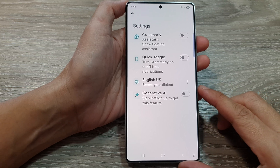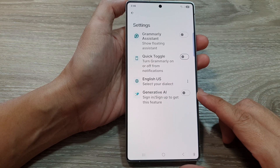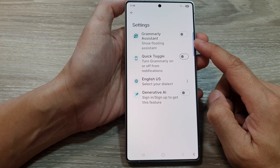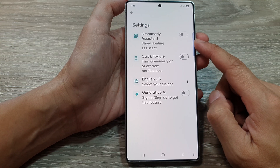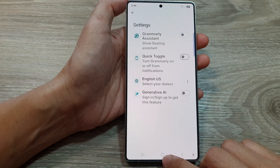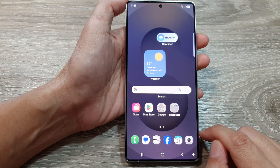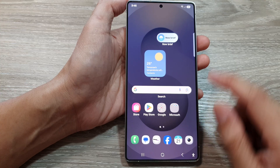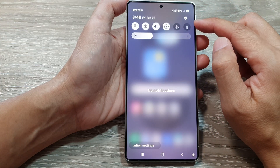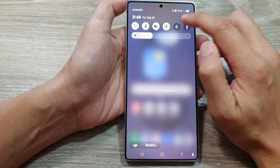How to turn on or turn off Grammarly English Writing Assistant with Samsung keyboard on the Samsung Galaxy S25 series. First, tap on the home button to go back to the home screen. From the home screen, swipe down at the top to open up quick settings. In here, tap on the settings icon.